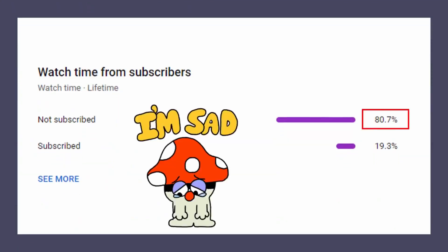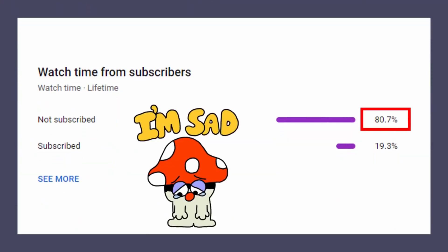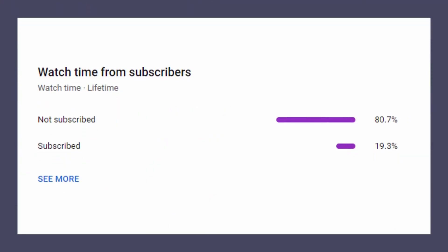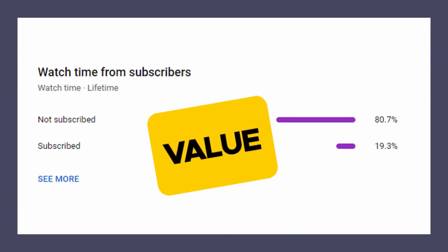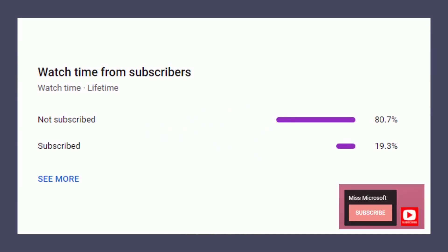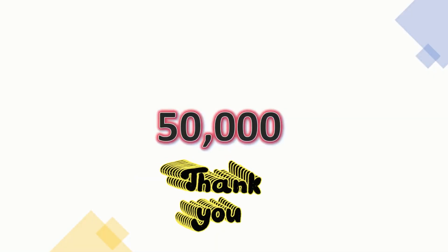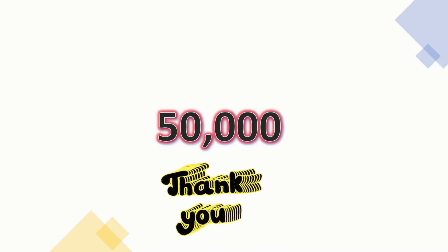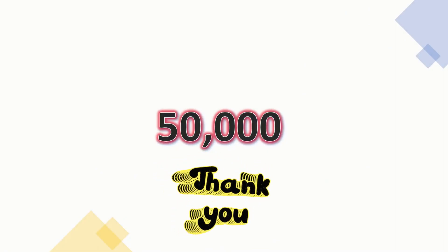But before we get to that, 80% of my viewers are still not subscribed. If you're getting value from this video, I would really appreciate it if you could please hit the Subscribe button, as this will really help me hit my 2023 goal of attaining 50,000 subscribers. Now, let's get back to our video.